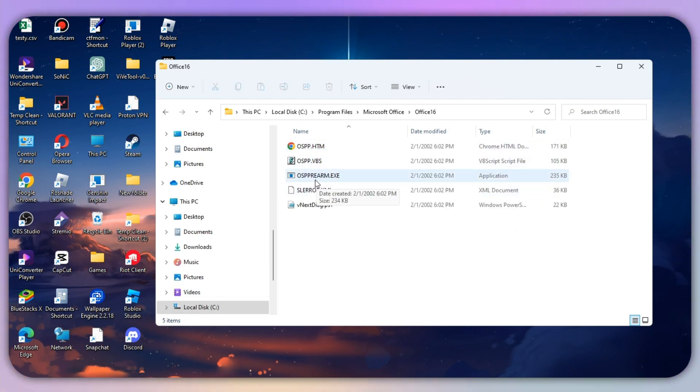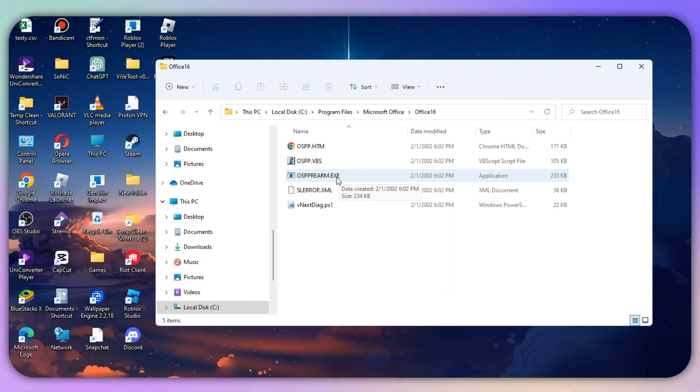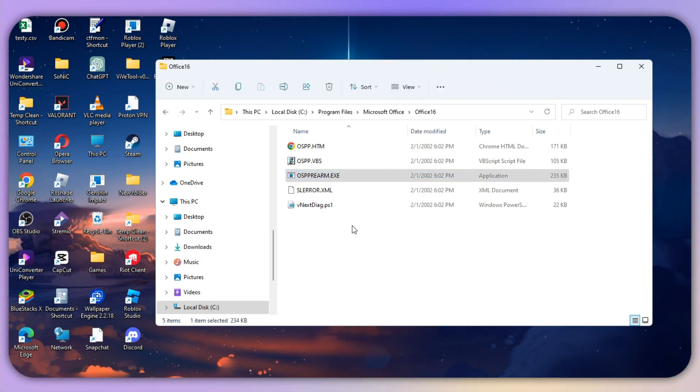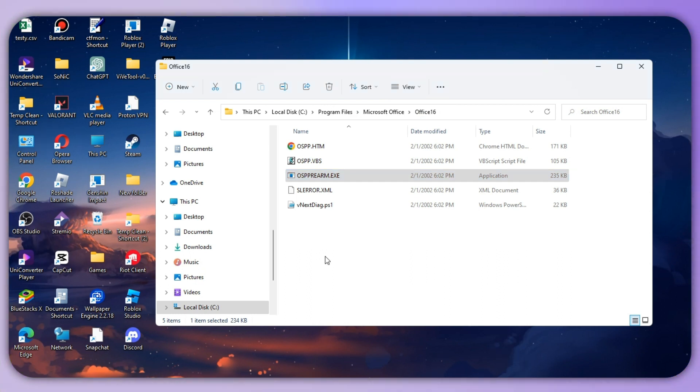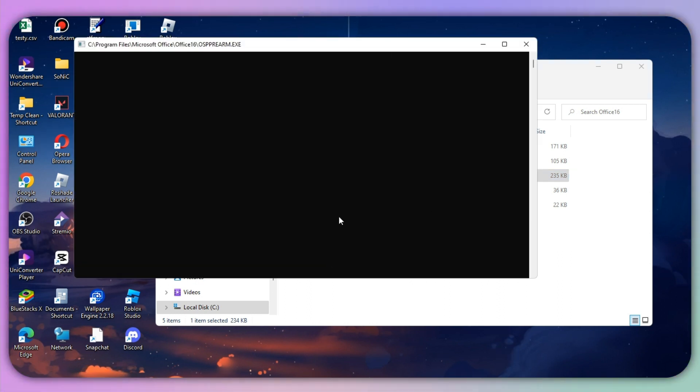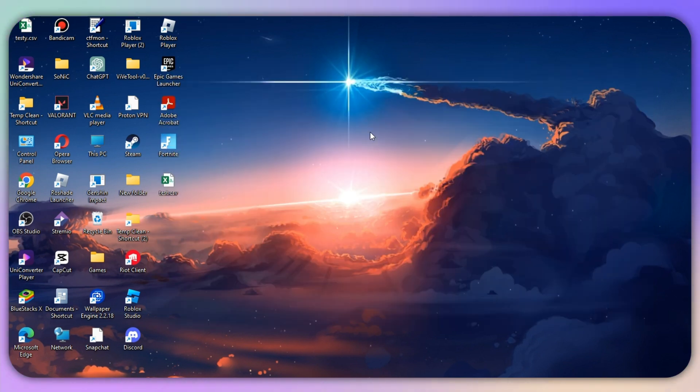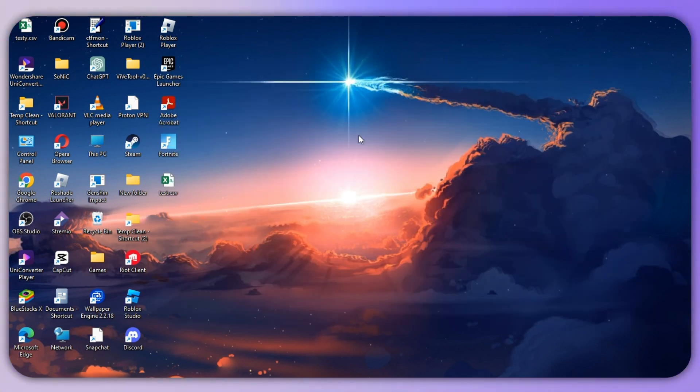Now look for the .exe file, which is the third option. Right-click and select 'Run as administrator'. Click the Yes button and your issue will resolve automatically.